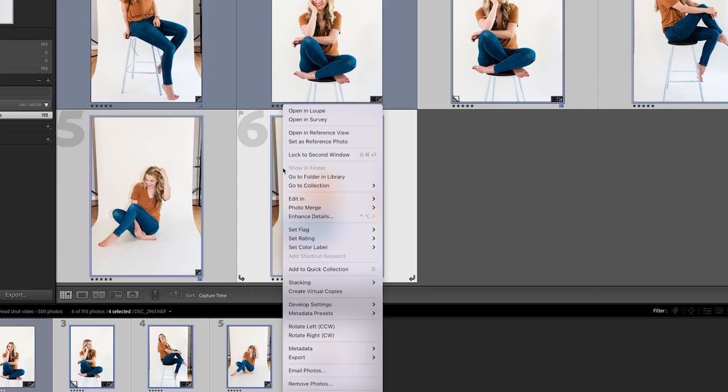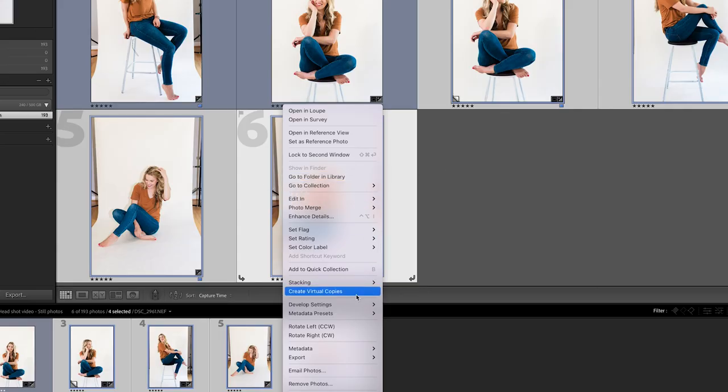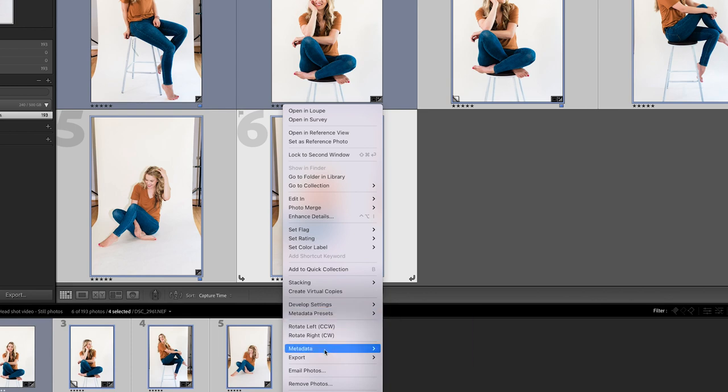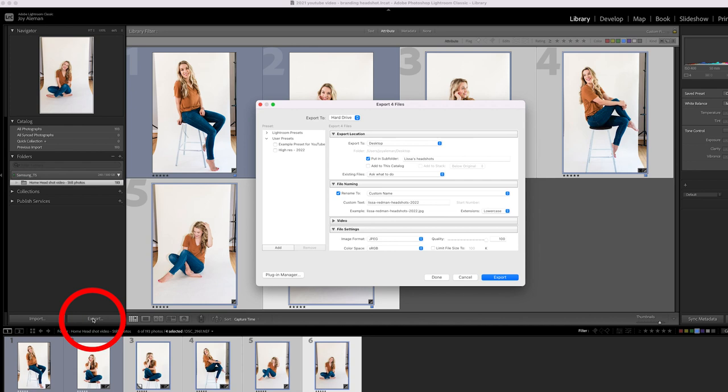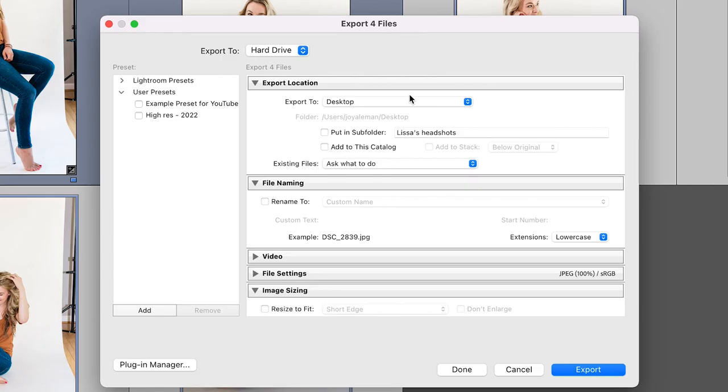So you have a couple of options for how you're going to export these images. If you right click on the images and you come down here, you can hit export. You also have the option here to hit the export in the lower left hand corner. So we want to export these images.